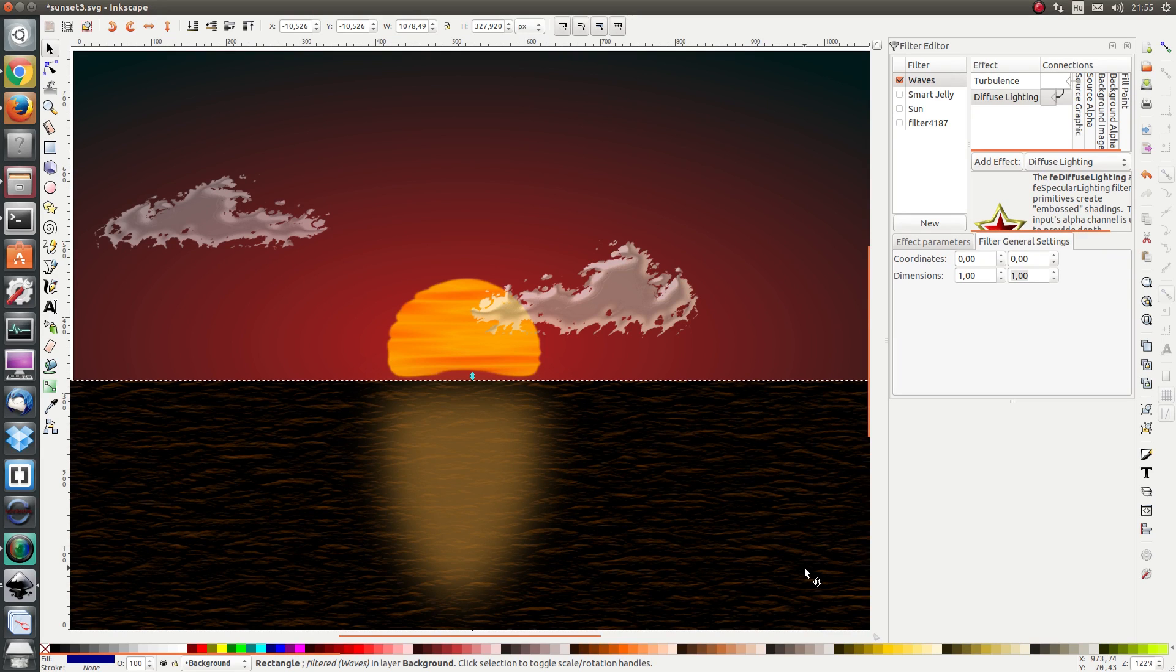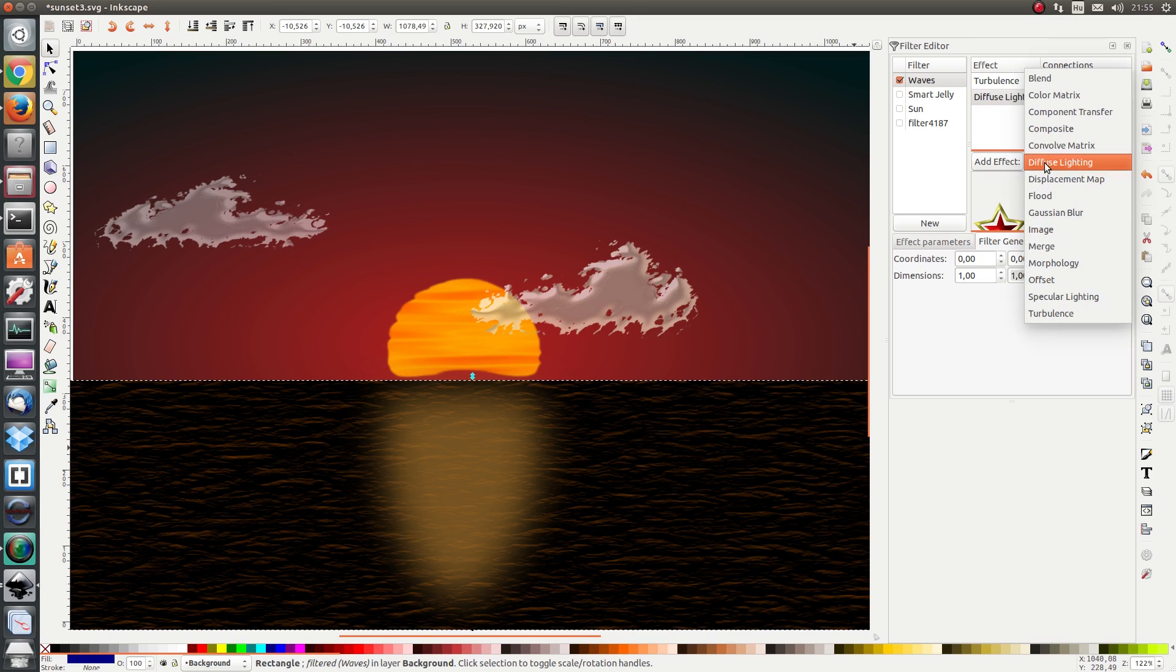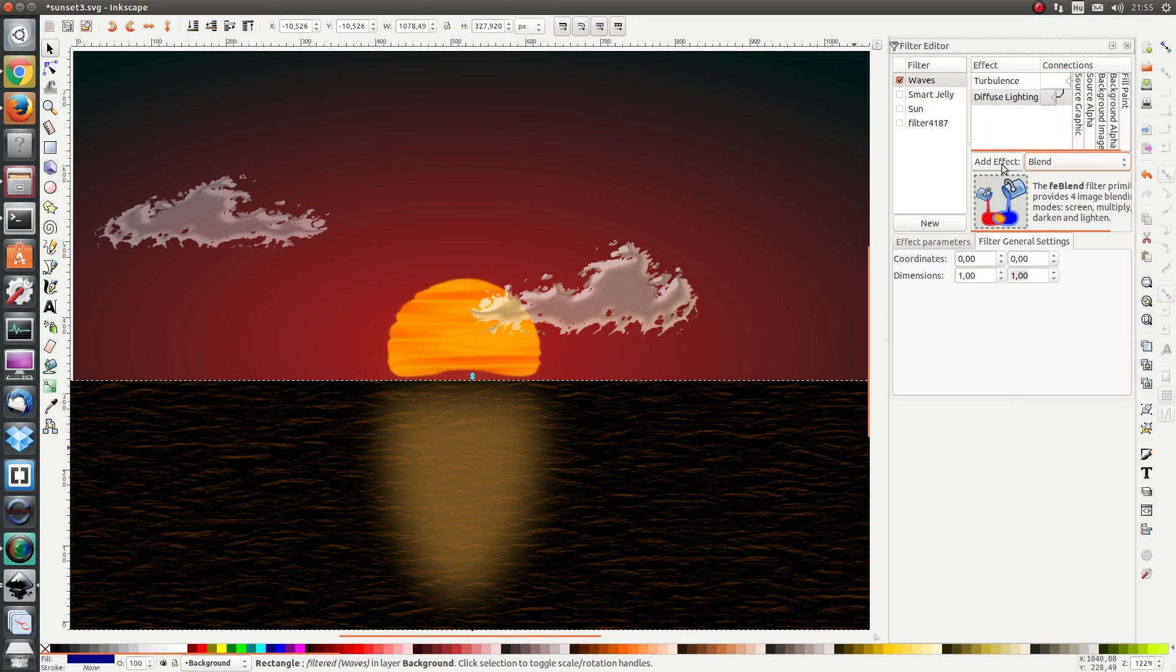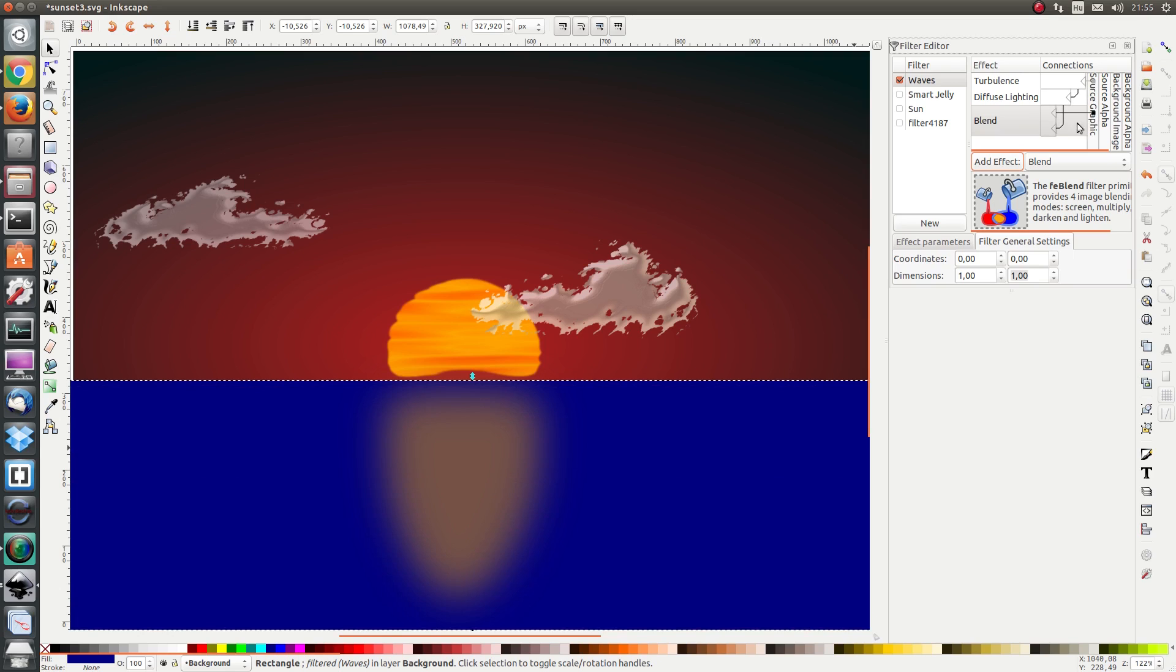So we're going to use blend to combine the diffuse lighting with the original blue of the ocean. I'm going to add the effect blend and I want as first input to be the original ocean water color. And as second input I want the diffuse lighting. So in other words I want the diffuse lighting laid on top of the source graphic.